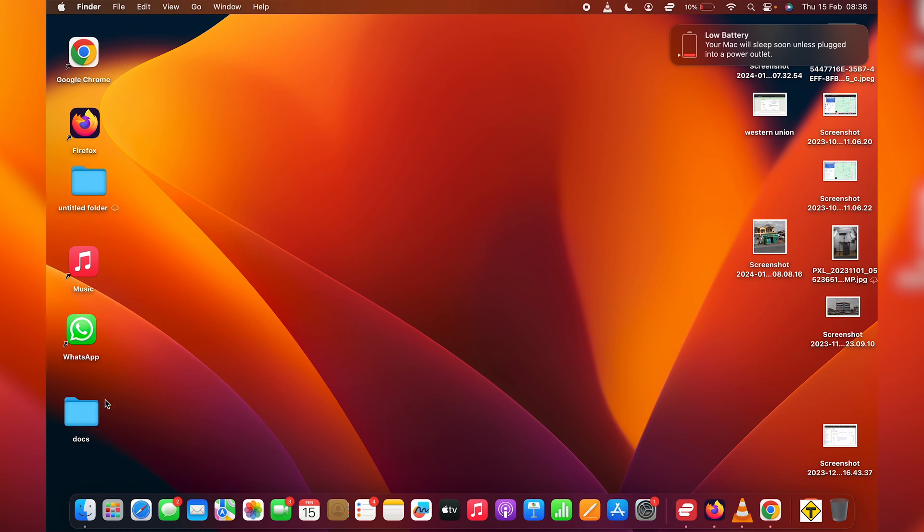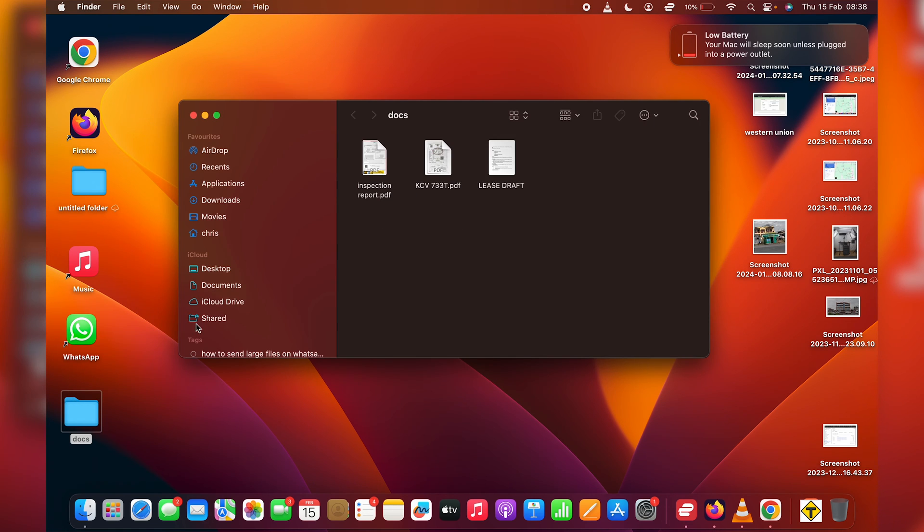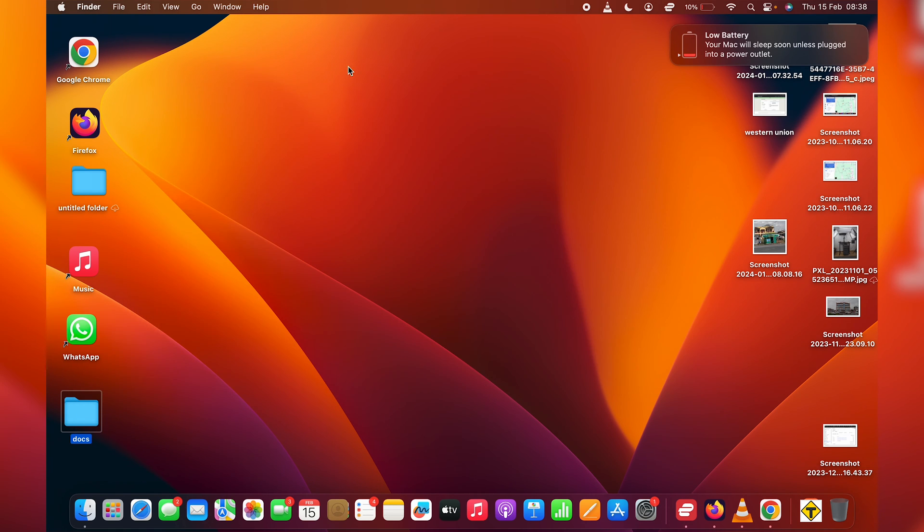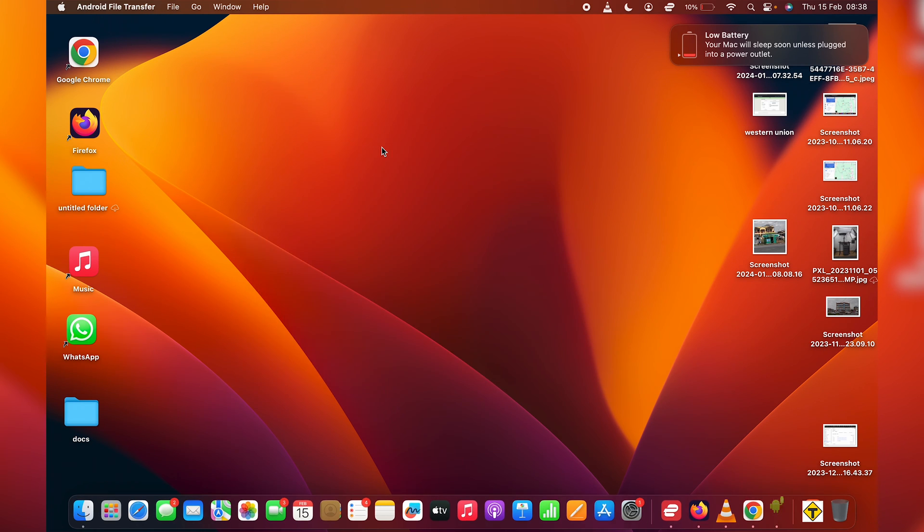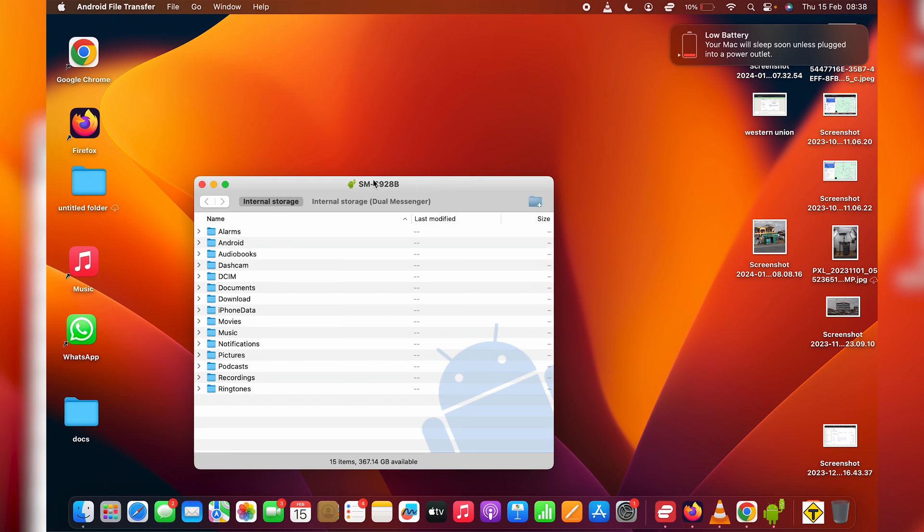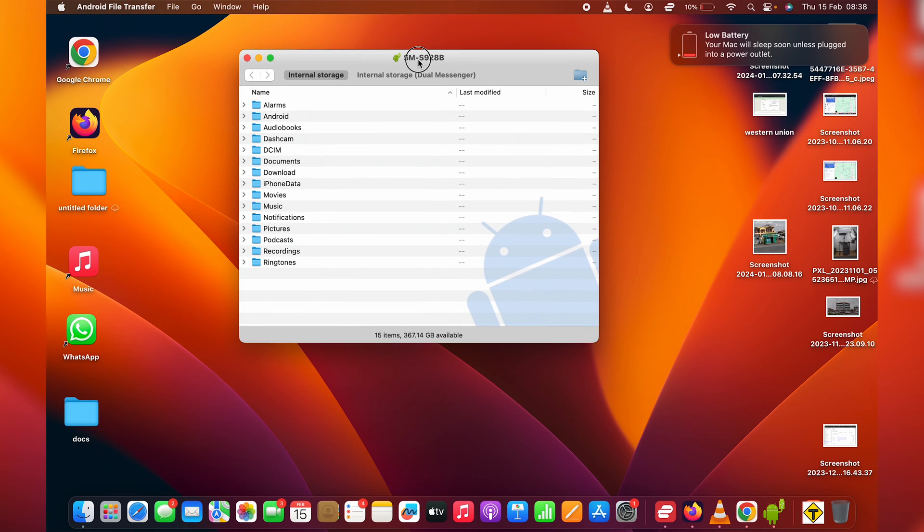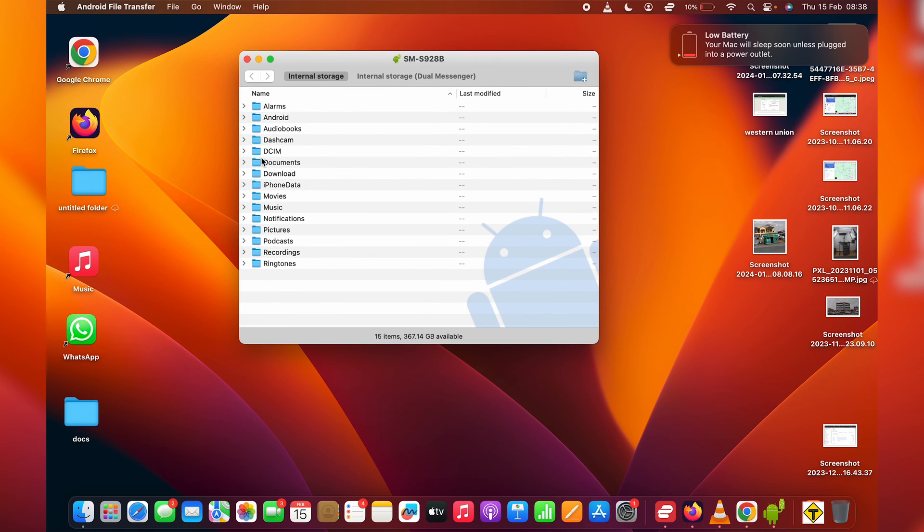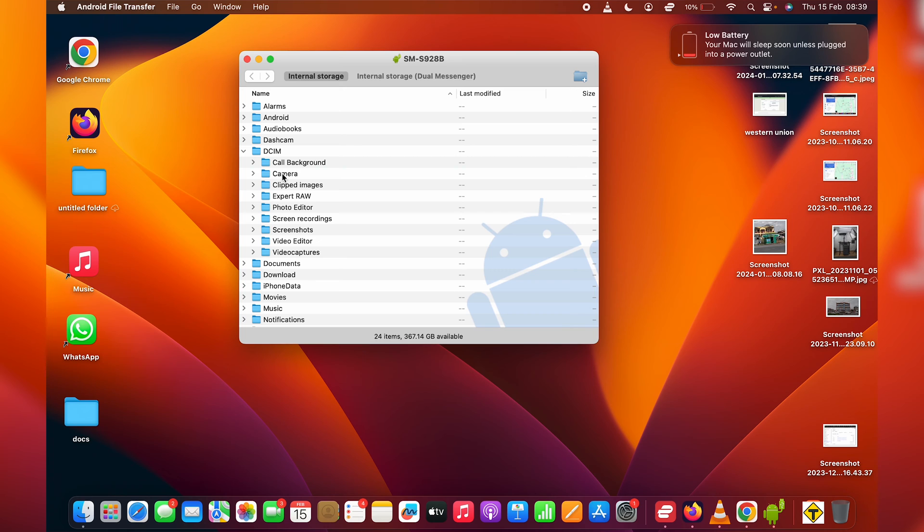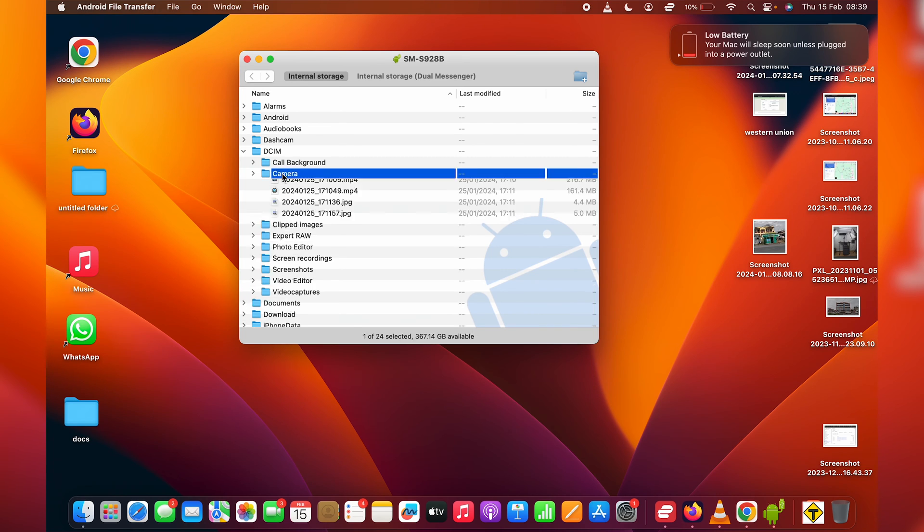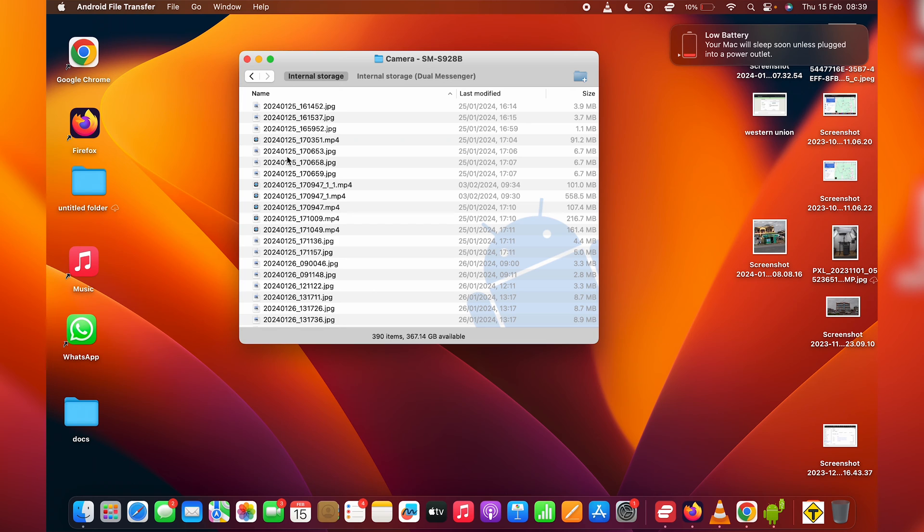If I go into Finder or just relaunch the Android File Transfer application, I should have access to all my files. So I can go into the folders of my internal storage. Maybe I can go into the DCIM folder, which is where all the camera stuff is saved. Go to maybe the camera app. Check those out. I have my photos here.